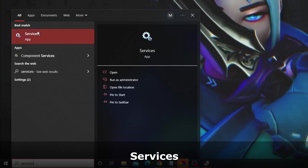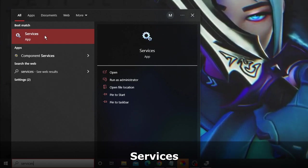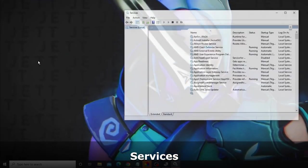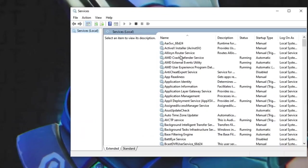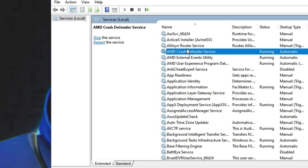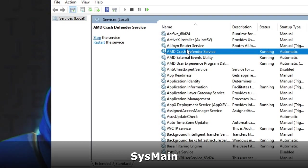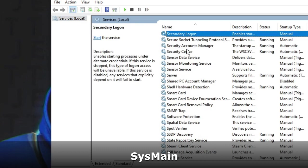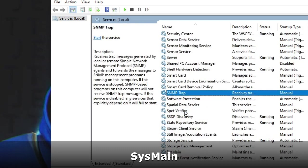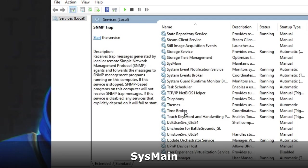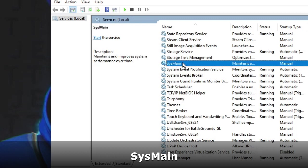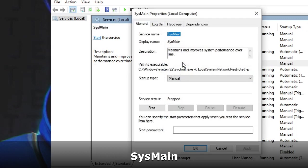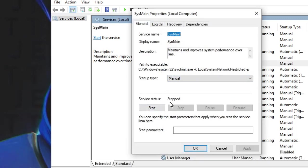Here you have to look for the service called SysMain. You can keep scrolling down and come to SysMain. Here it is - double-click on it. You can see I have already stopped the service.